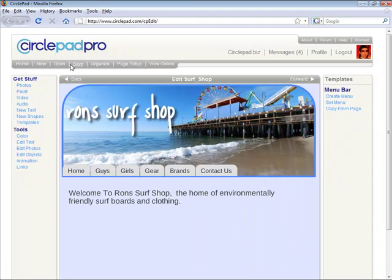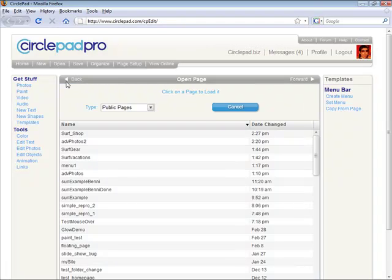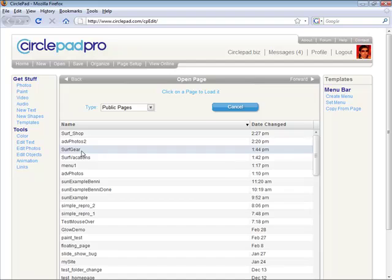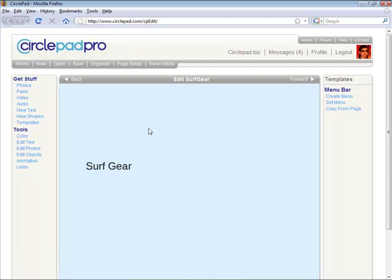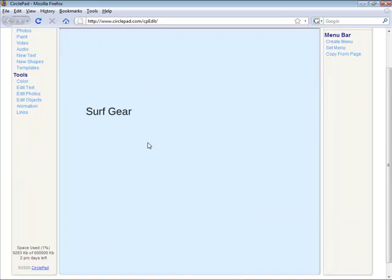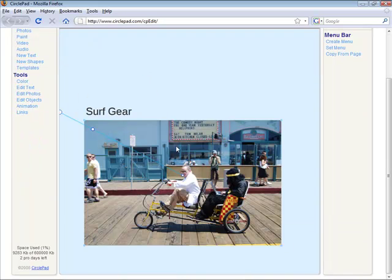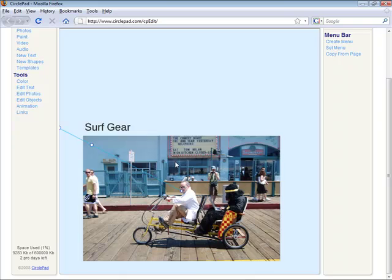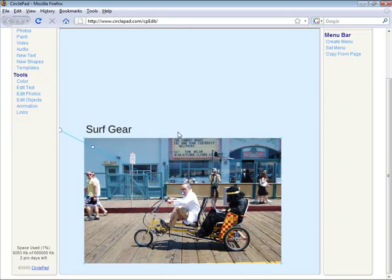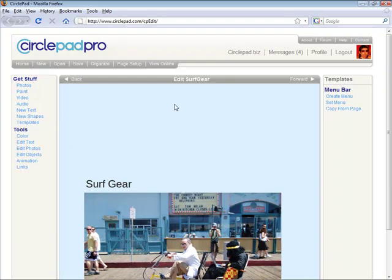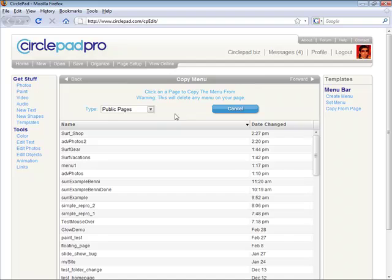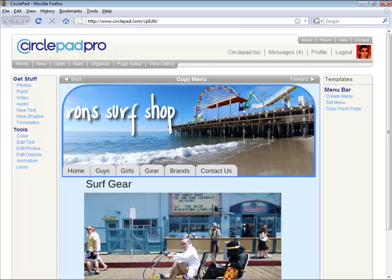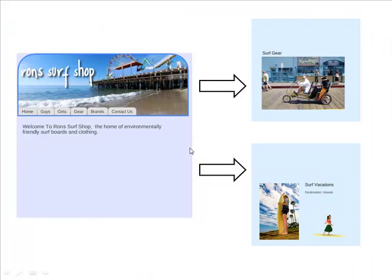So now I'm going to open up one of my other pages. This page is called Surf Gear. And I just go and select all my stuff, leave some room for my menu to come in. And I hit copy from page. And then I just click on the surf shop. And then it loads that menu across. So anytime I go change the menu on the first page, I can copy it together all the updates.